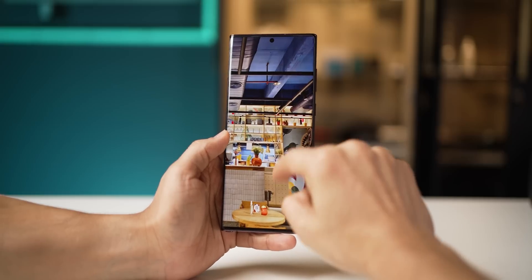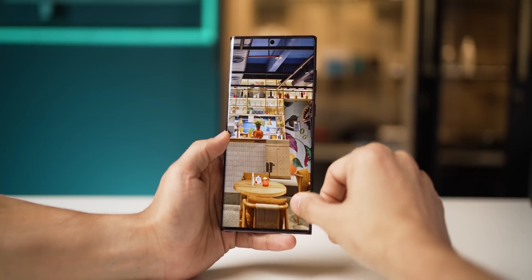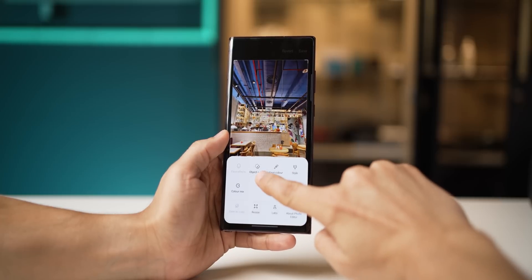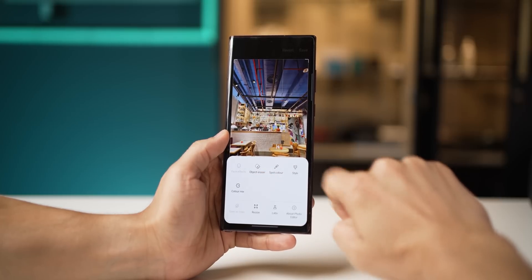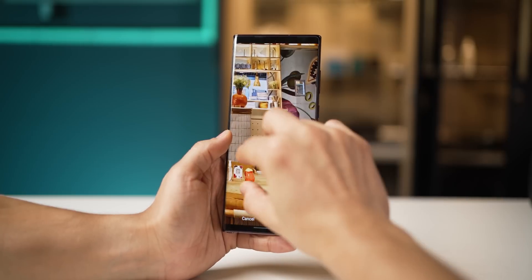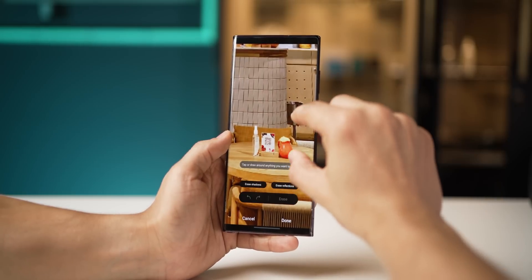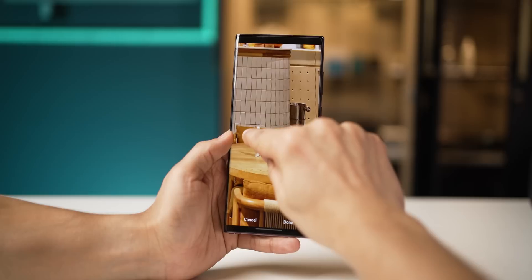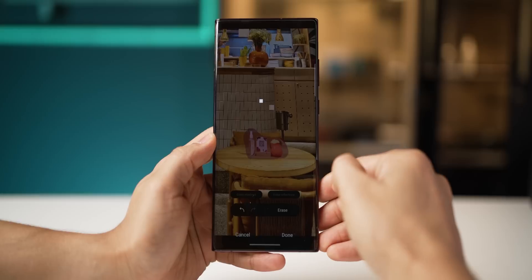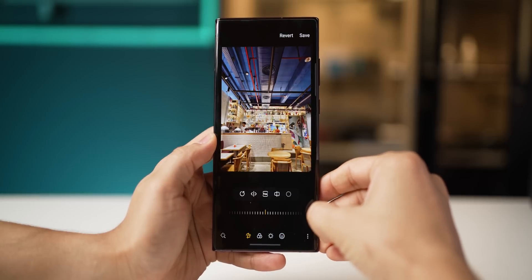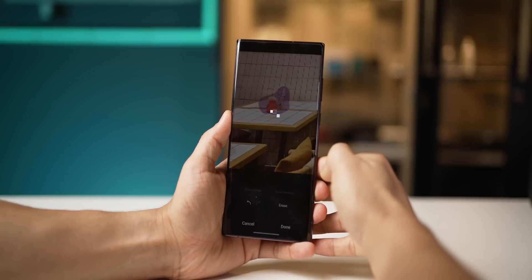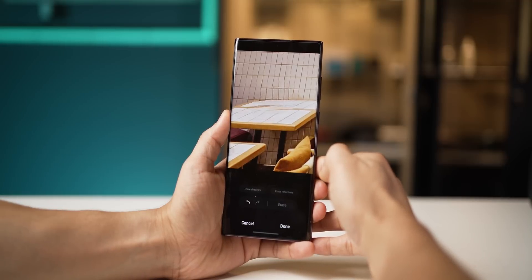Removing unwanted objects, elements, or people from a photo is not a new thing, but people are still downloading apps for it — there's an Object Eraser built right into Galaxy phones. Go into the photo, click on Edit, click on Object Eraser, and zoom in to the part you want to remove. Highlight around it, click Erase, and AI will do its thing — it's gone. The better you mark the boundary, the cleaner the removal. You don't have to be exact, just roundabout.